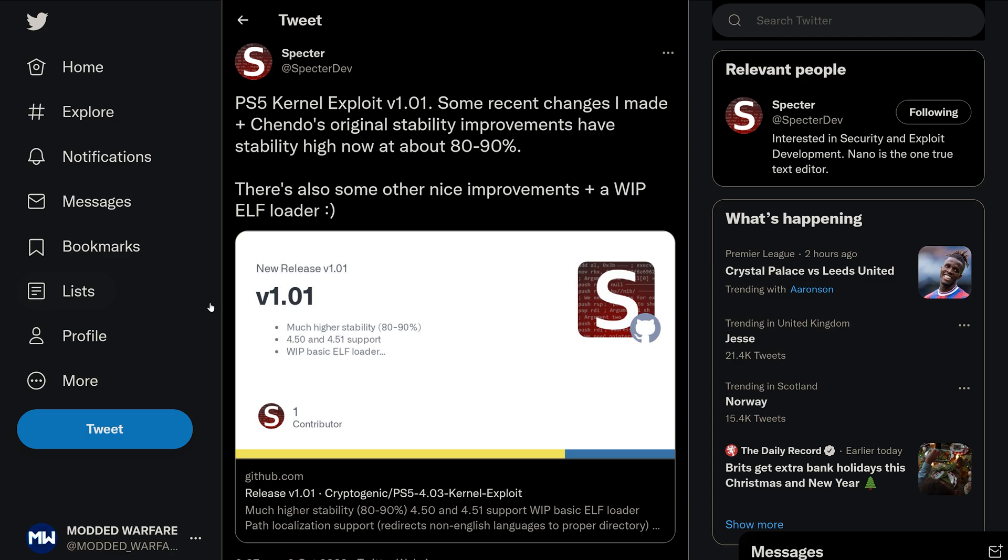We also have a significant stability improvement added as well. It was about 30% and I've loaded this exploit so many times, the original version, and pretty much 9 times out of 10 it would crash. Whereas here you can see the stability has been improved to about 80 to 90%. So it's significantly more stable than it was before.